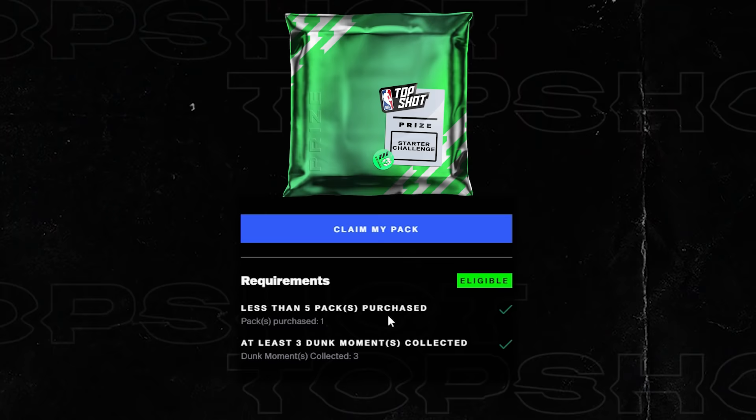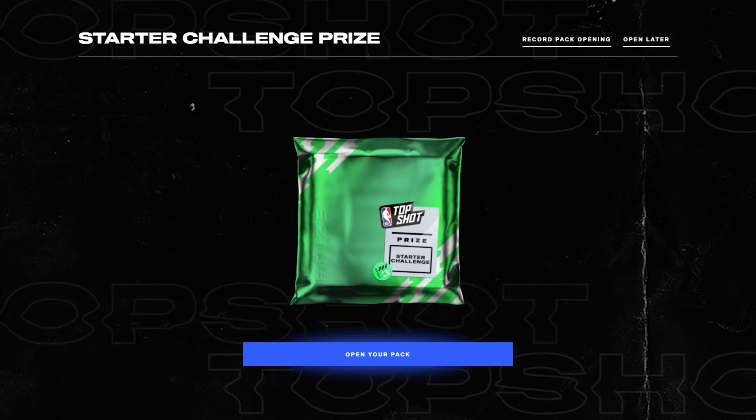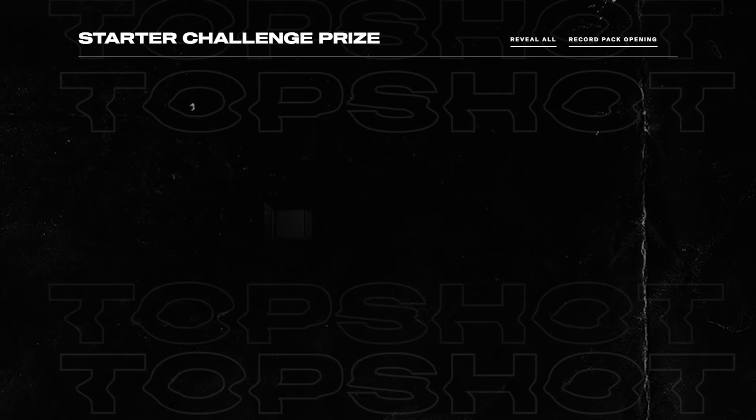And success, we've added to our squad. Now that we have our three dunk moments, our prize is another pack for completing this challenge. Inside the starter challenge prize pack you'll find two well-earned moments waiting for you.